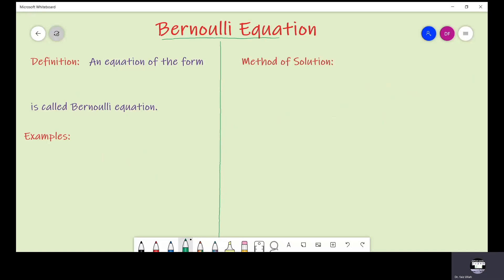Bismillahir Rahmanir Raheem, Assalamu Alaikum. In this lecture we shall study about an important ordinary differential equation known as the Bernoulli equation. Let us start from the definition. We say that an equation of the form dy/dx plus p(x)·y equals q(x)·y^n is called a Bernoulli equation.